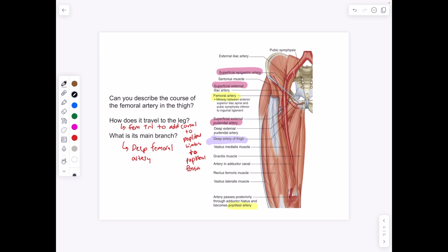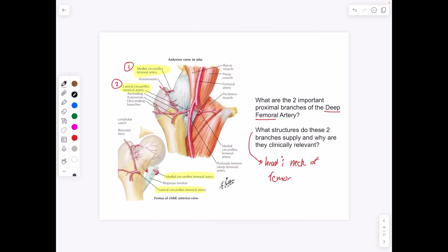Tracing the femoral artery through the thigh: from the aorta it becomes the iliac artery then the femoral artery, which has a number of important branches. The most important is the deep femoral artery. Additionally, we have the superficial epigastric artery, the superficial external iliac artery, and the superficial external pudendal artery. The femoral artery continues down the femoral canal and eventually becomes the popliteal artery as it goes into the popliteal fossa.